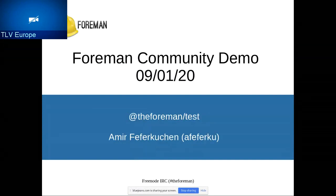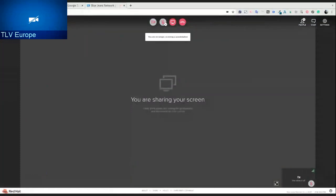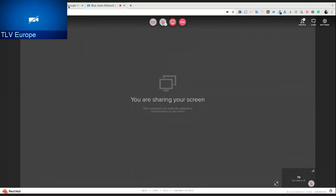So next, Amir is going to speak about the Foreman test. To you, Amir. Hello, everyone. Let me show my screen. Just a second. There is a technical issue. Maybe I just need to exit. Technical issues is life. You always have them. Take your time, Amir. Can you see my screen? Yes, I can see your screen.